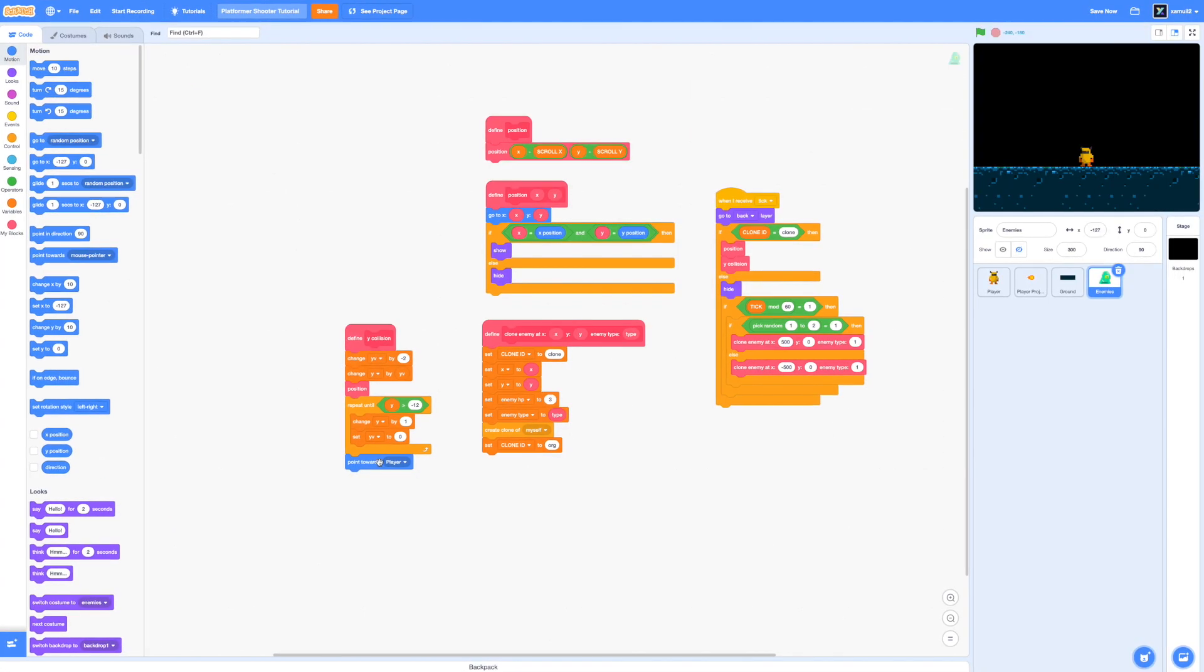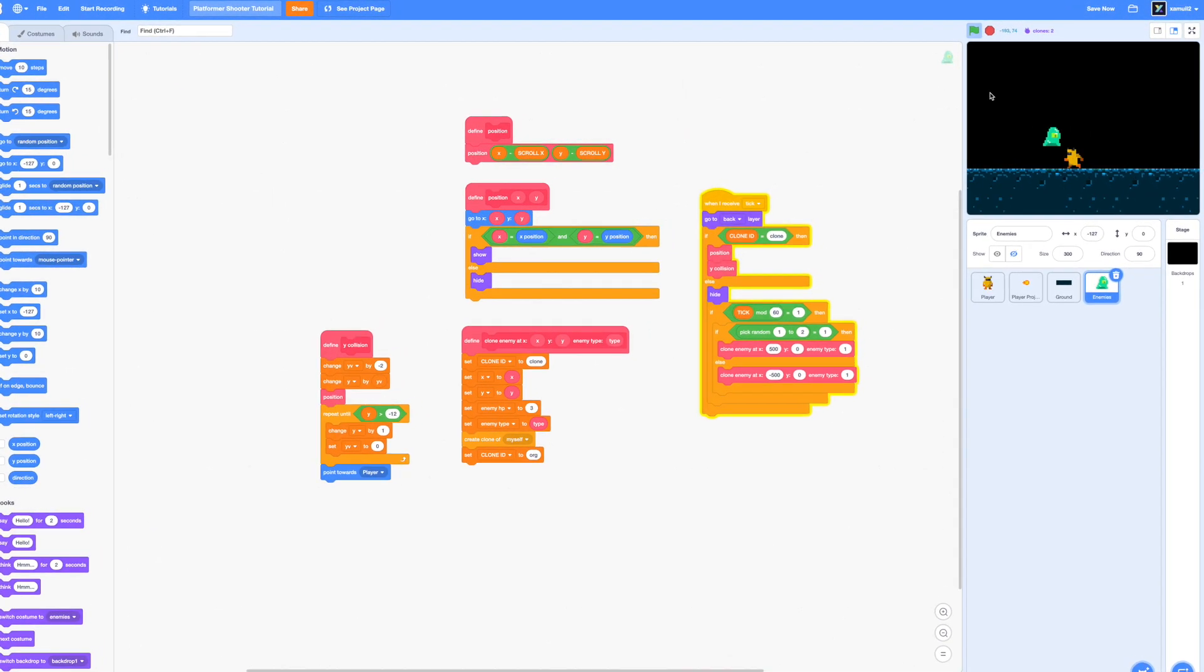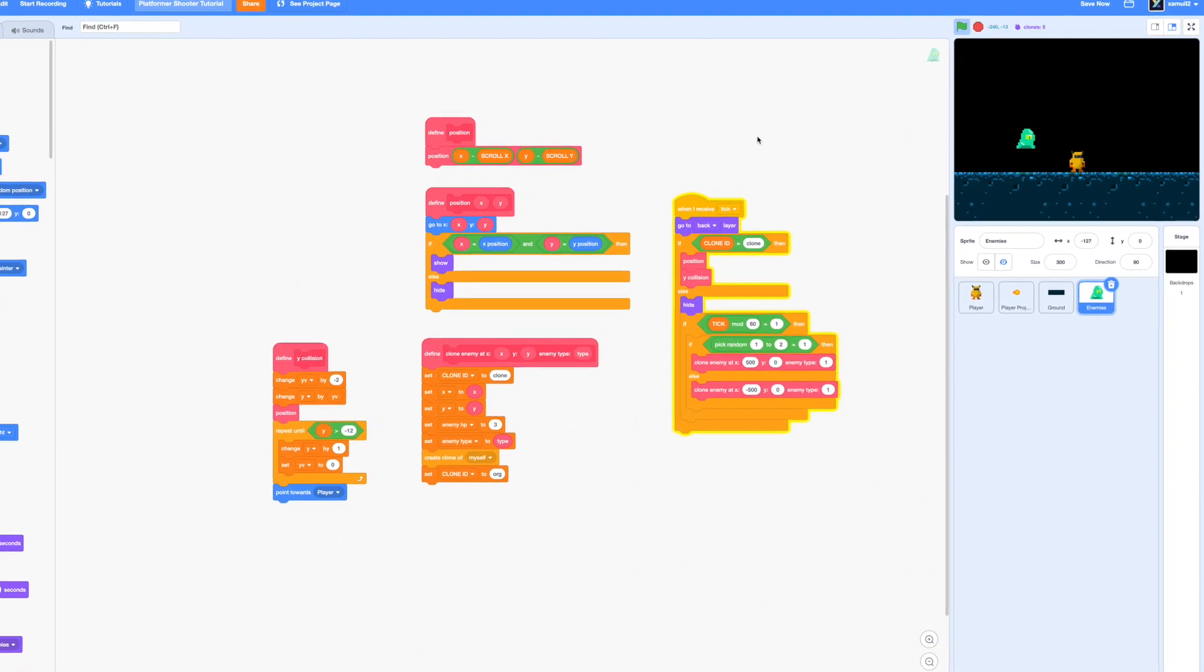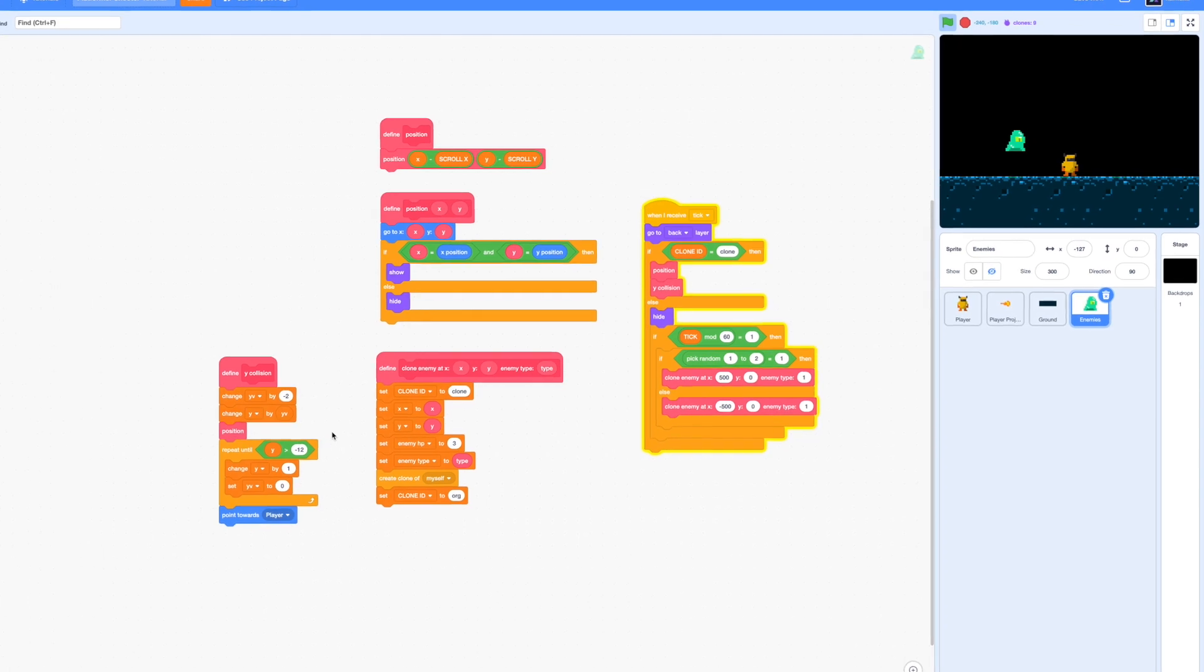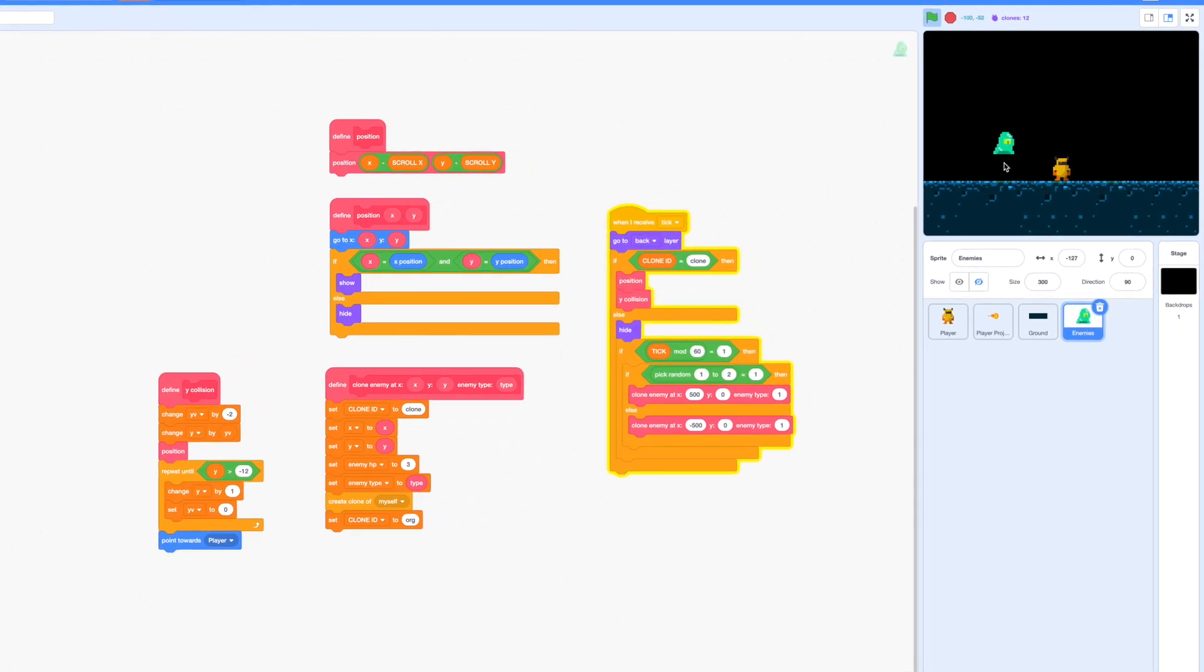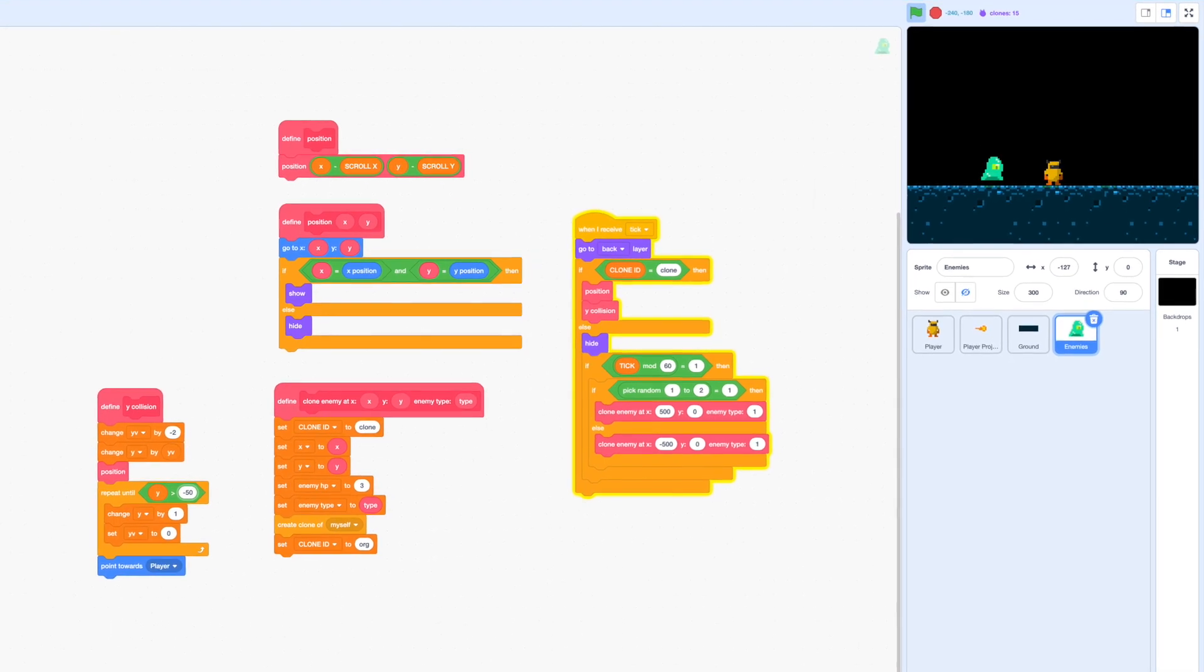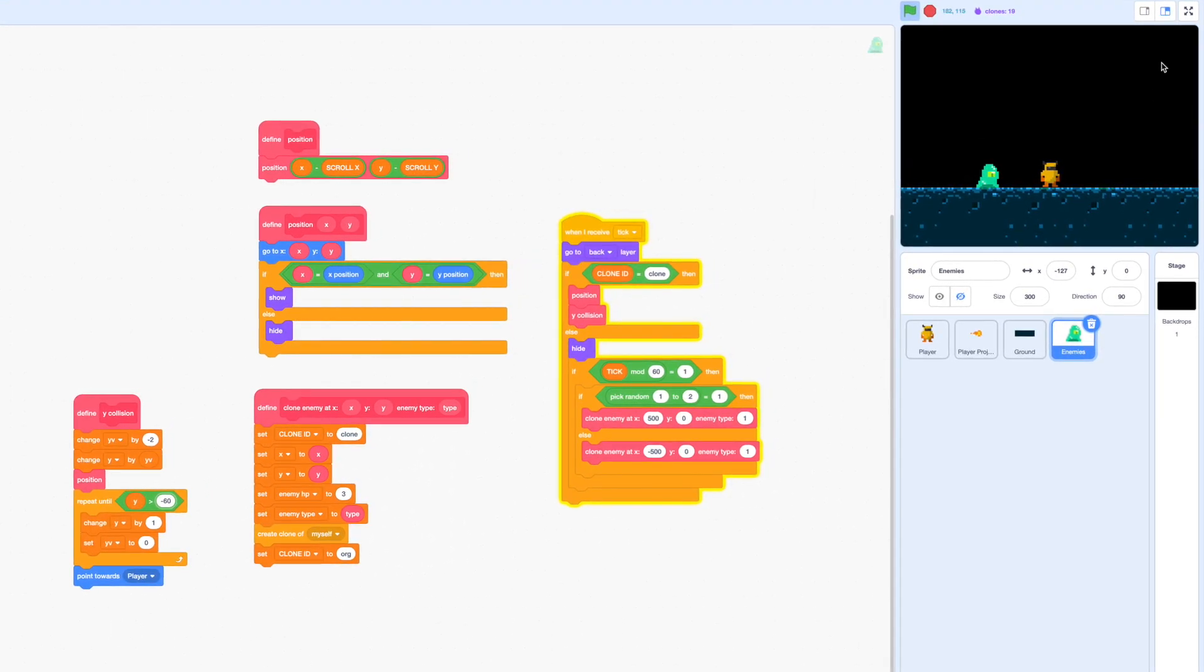So let's go ahead and test this and if we run the project we can see that the slime still appears to be hovering in the air but if we adjust the y greater than something value in the repeat until loop to be negative 60 I believe then it should fall perfectly right above the ground. So that is working really well.